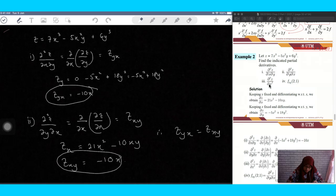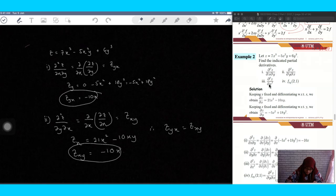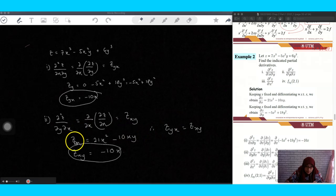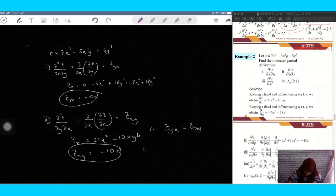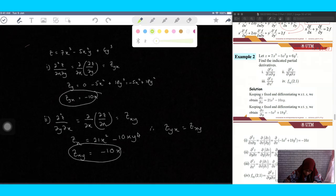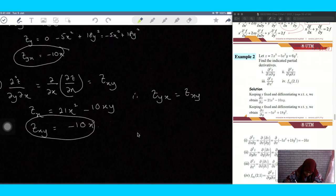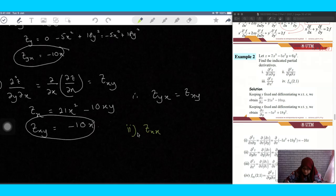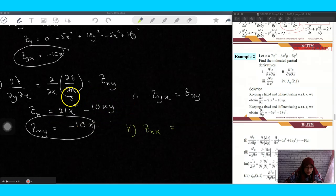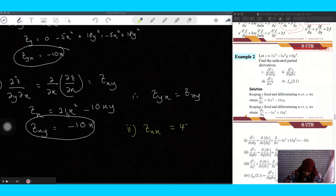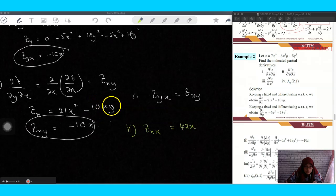The third part is z_xx. We already have z_x equal to 21x² minus 10xy, so now differentiate this again with respect to x. The first term gives 42x. For minus 10xy, y is constant so differentiating x gives one, giving minus 10y. So z_xx equals 42x minus 10y.